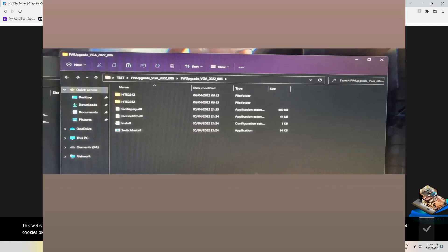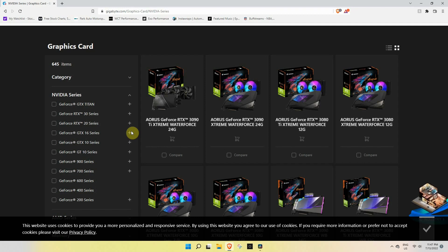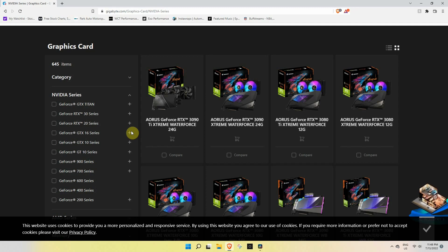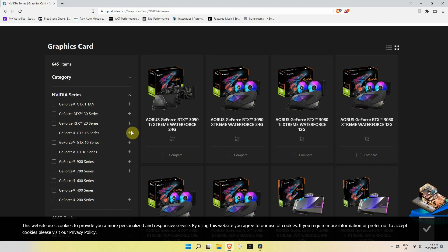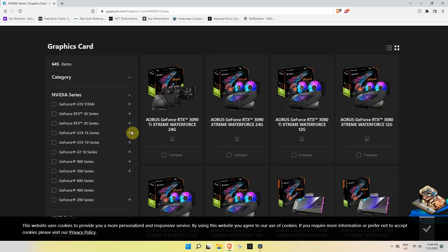You will have to use the firmware from another card. So in case you try to install the FW upgrade and it fails, it will ask for a file and the file is called GVIntel2C.dll. I'll put that in the screen. The fix is to copy this file into the HT52342 and HT52352 and then run FW upgrade.